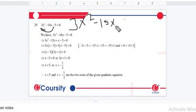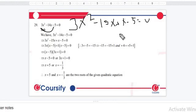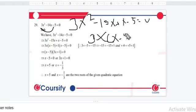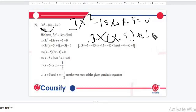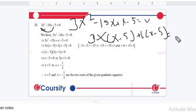15x plus x minus 5 is equal to 0. Now, if you have a common link, 3x into x minus 5 is equal to 0.